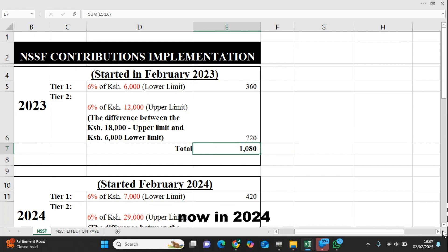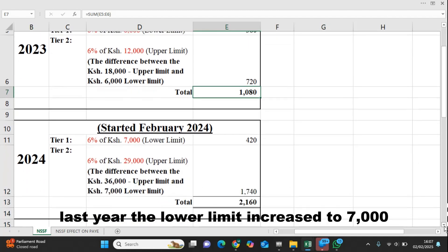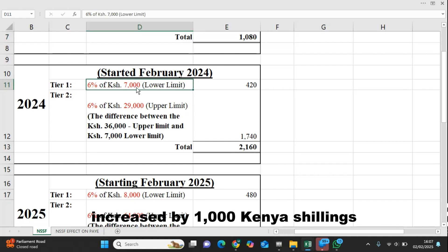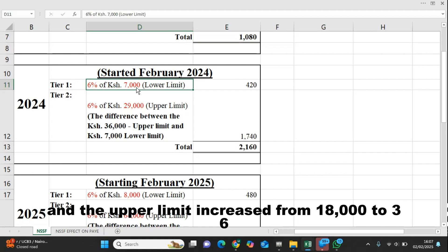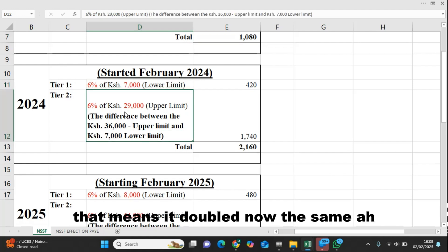In 2024, last year, the lower limit increased to 7,000 — increased by 1,000 Kenya shillings — and the upper limit increased from 18,000 to 36,000. That means it doubled.